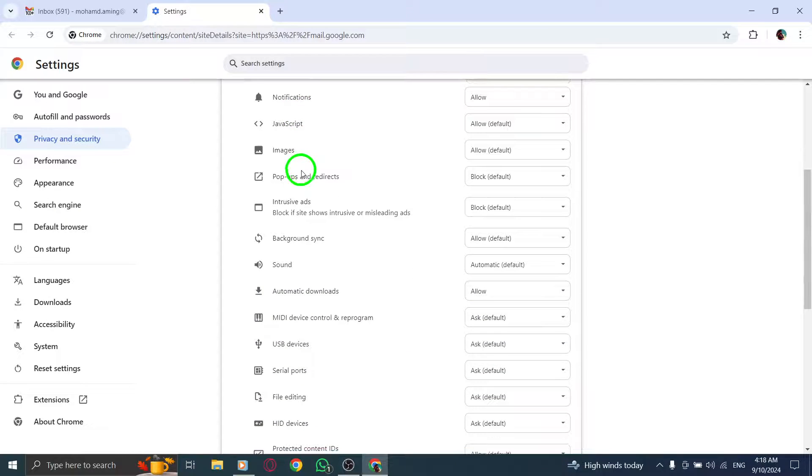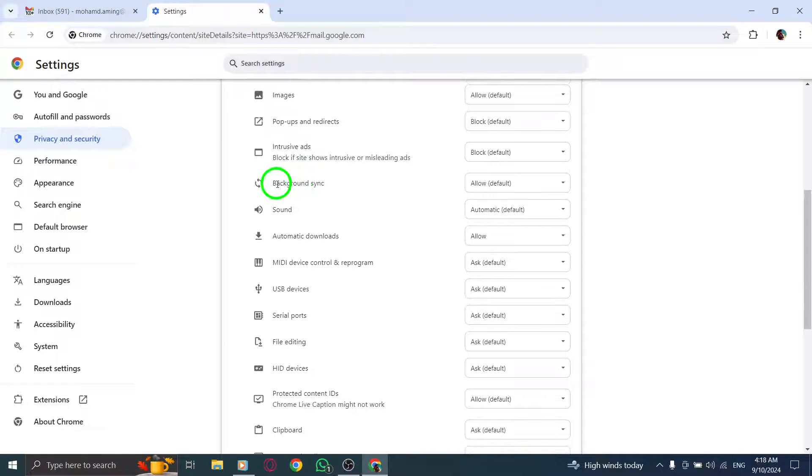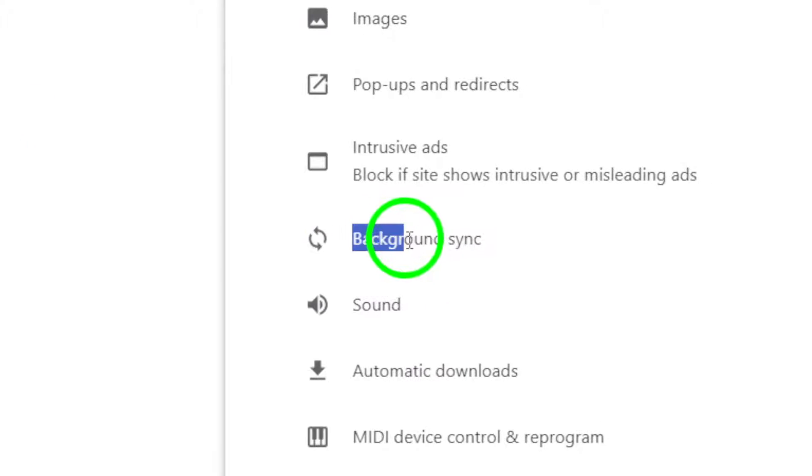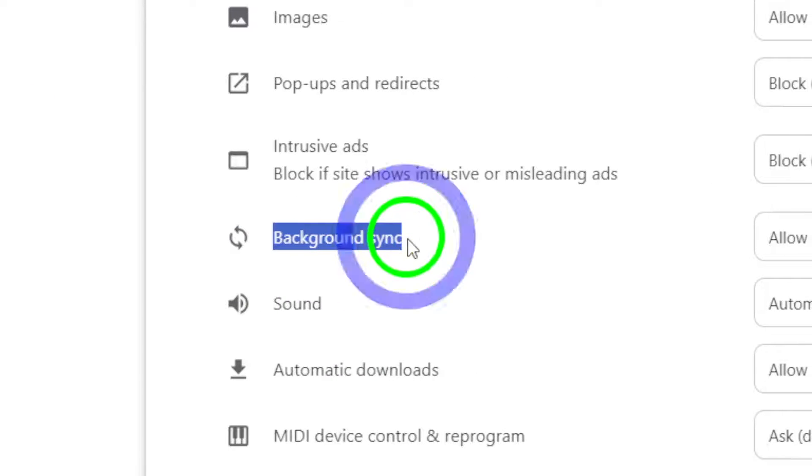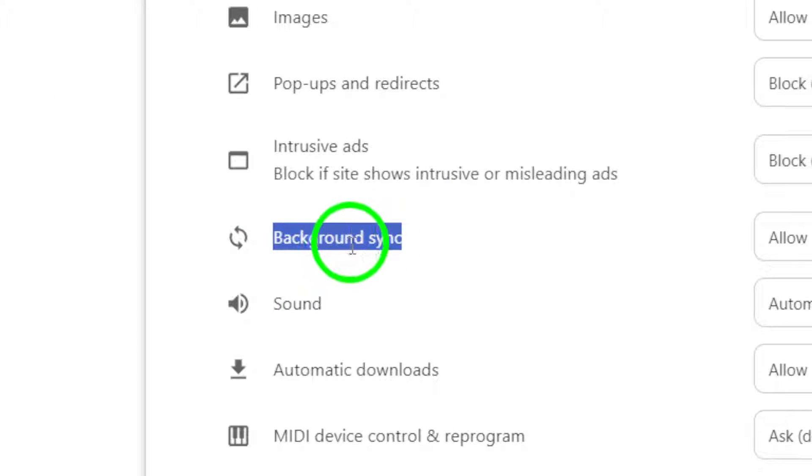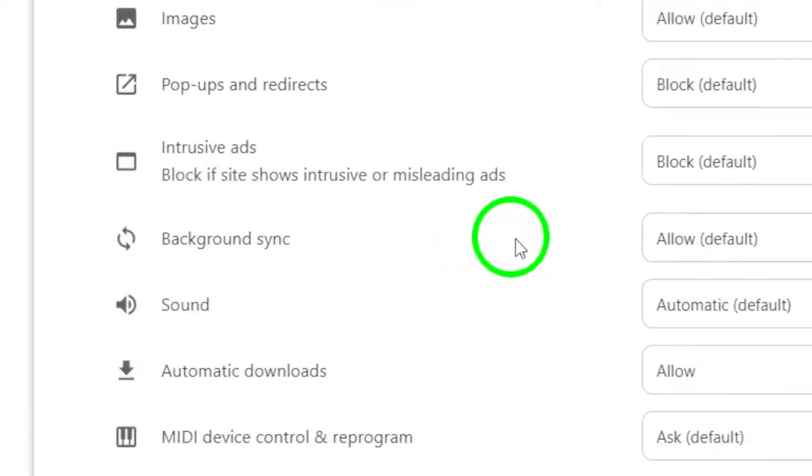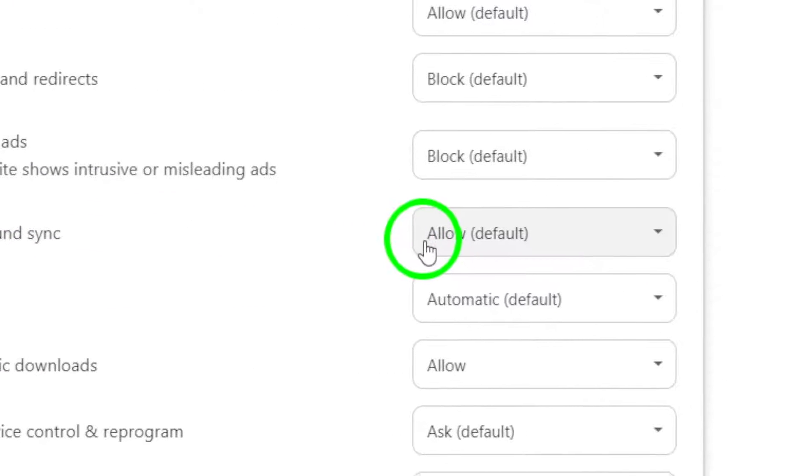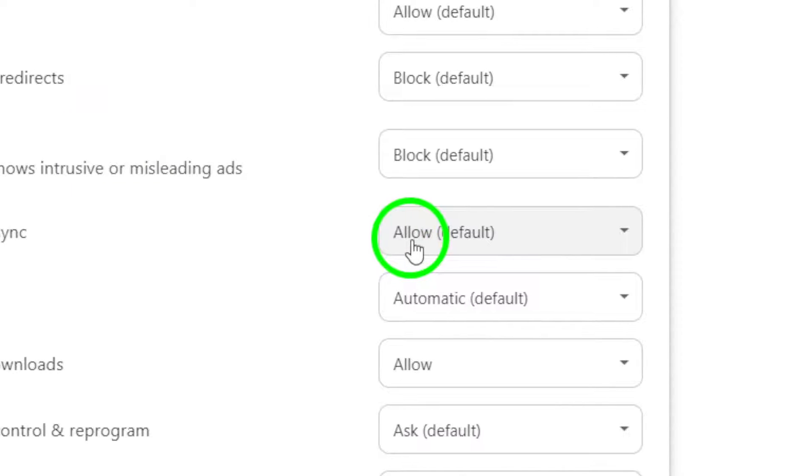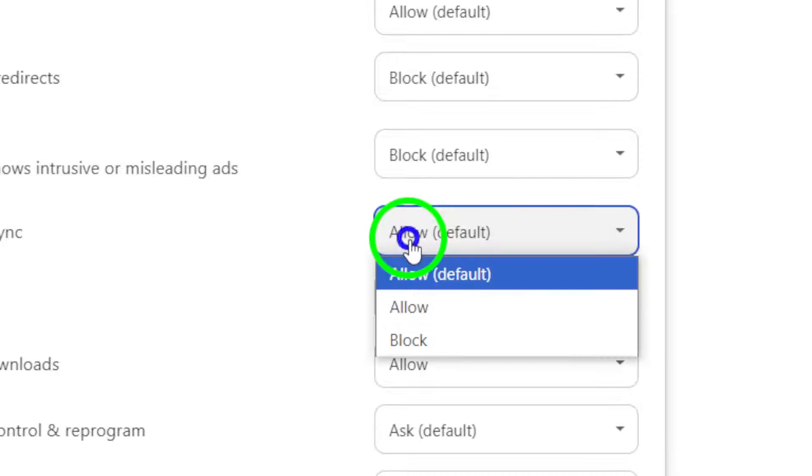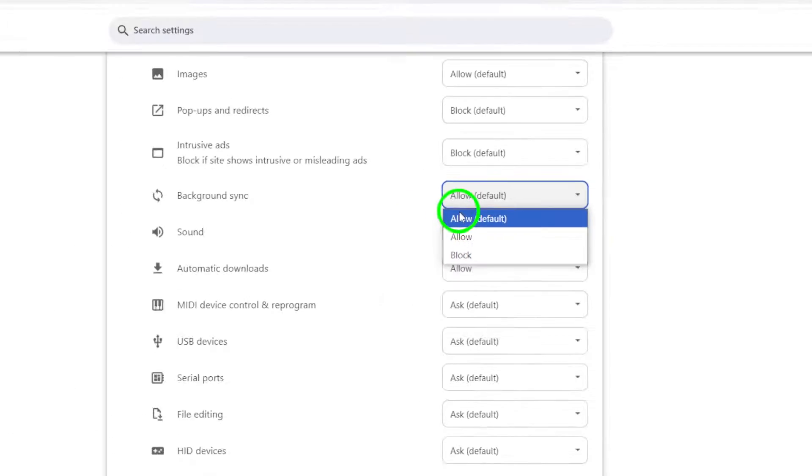Scroll down through the list of settings until you find the background sync option. This is a crucial step because enabling background sync allows Gmail to keep your inbox updated even when you're not actively using it. Simply toggle this setting to enable it and that's it.